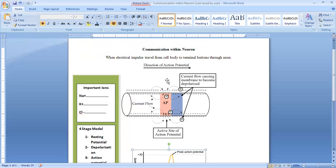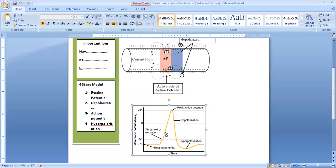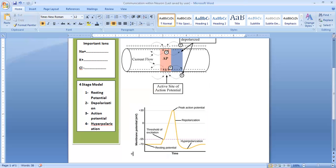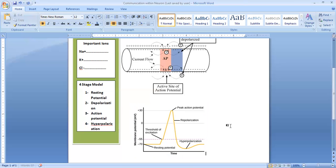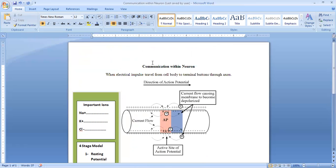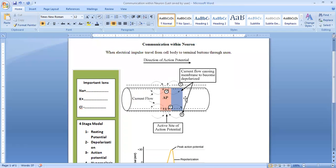This is the whole process of communication within neurons, and this process repeats itself again and again, allowing information to move from the cell body to the terminal buttons. This is called communication within neurons. Hope you understand this lecture. In the next lecture, we will discuss a further topic. Thank you very much. Take care. Stay blessed. Allah Hafiz.